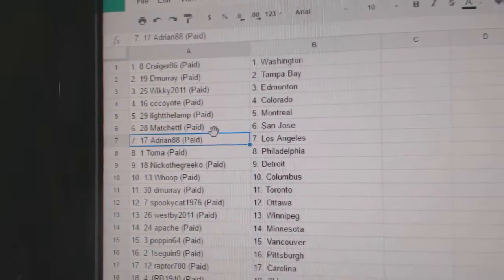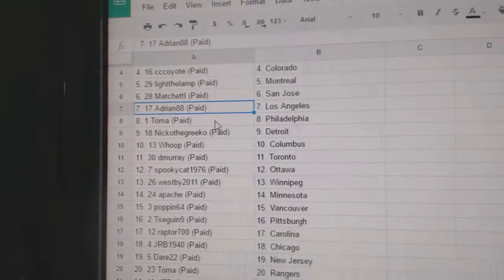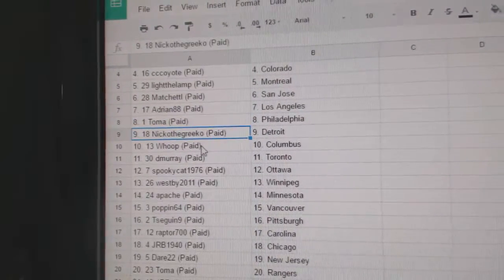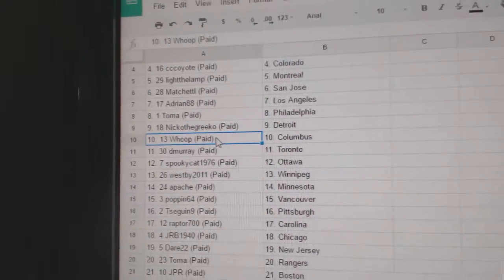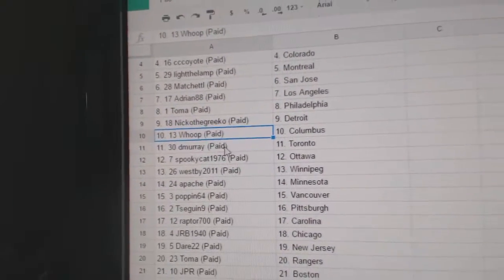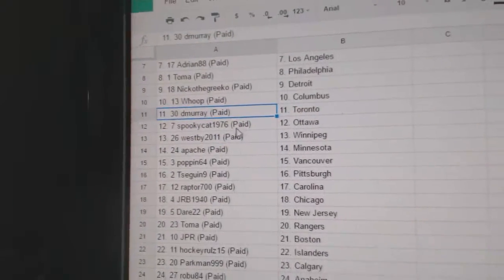Adrian L.A., Toma, Philly. Nico, the Grieco, Detroit. Whoop has Columbus.